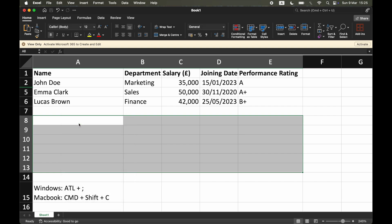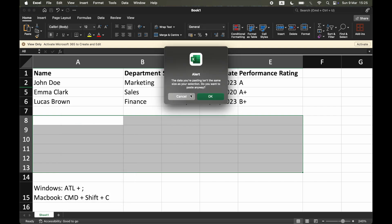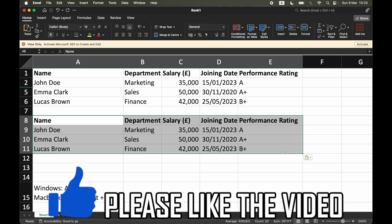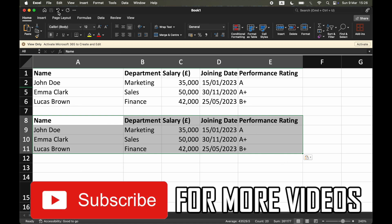Then you can go ahead and paste it once you've copied it. You can see that only the selected filtered cells are showing.